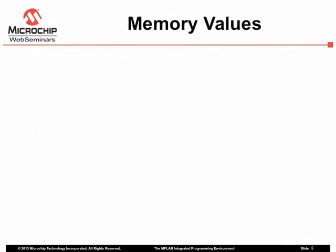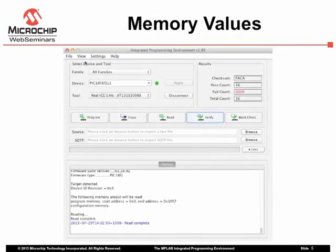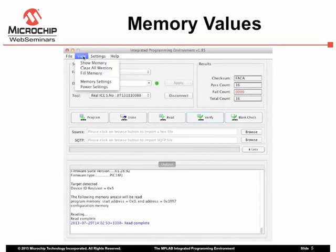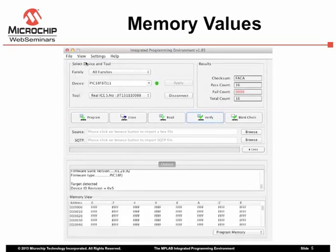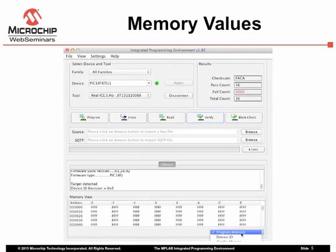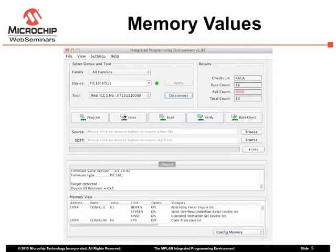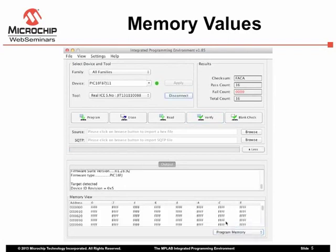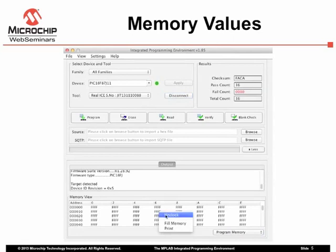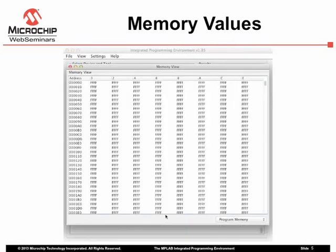The IPE provides a memory view to allow values to be observed and changed. This view is shown by default, but its presence can be toggled using the View Show Memory menu item. Use the selector to show the values corresponding to different memory spaces within your device. If you would like a larger view, right-click on the view and select Undock from the pop-up menu.